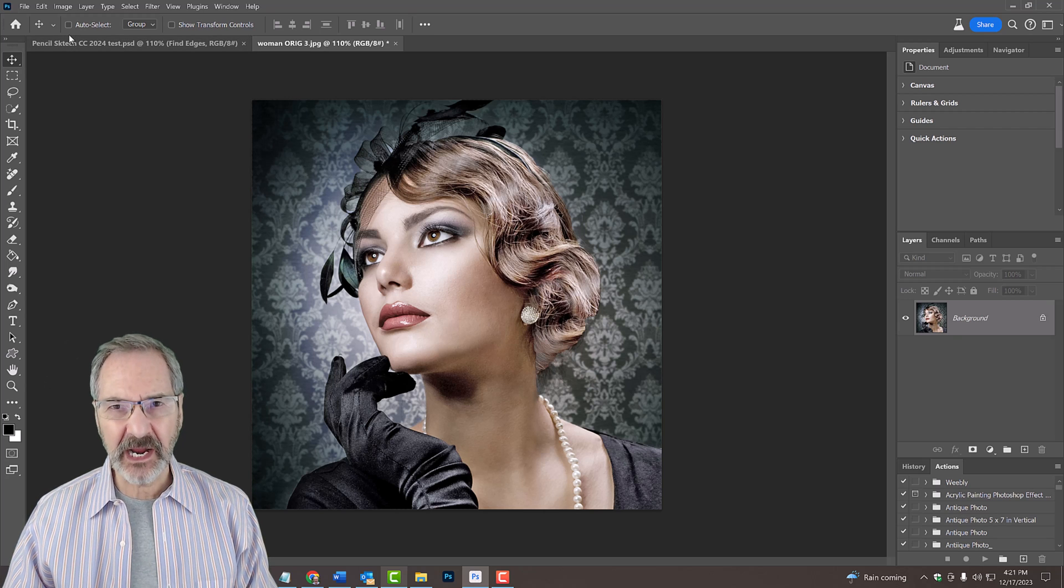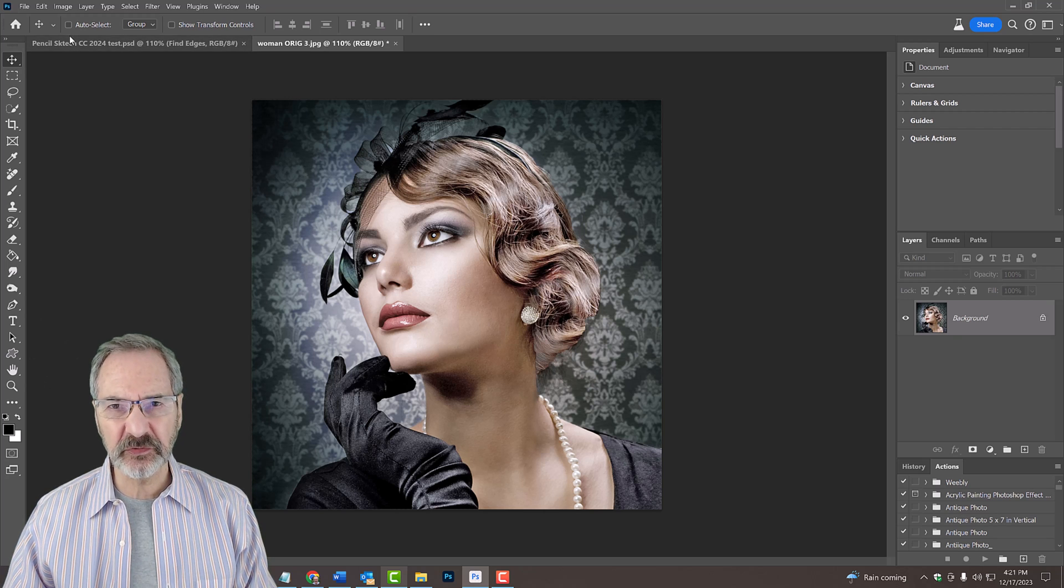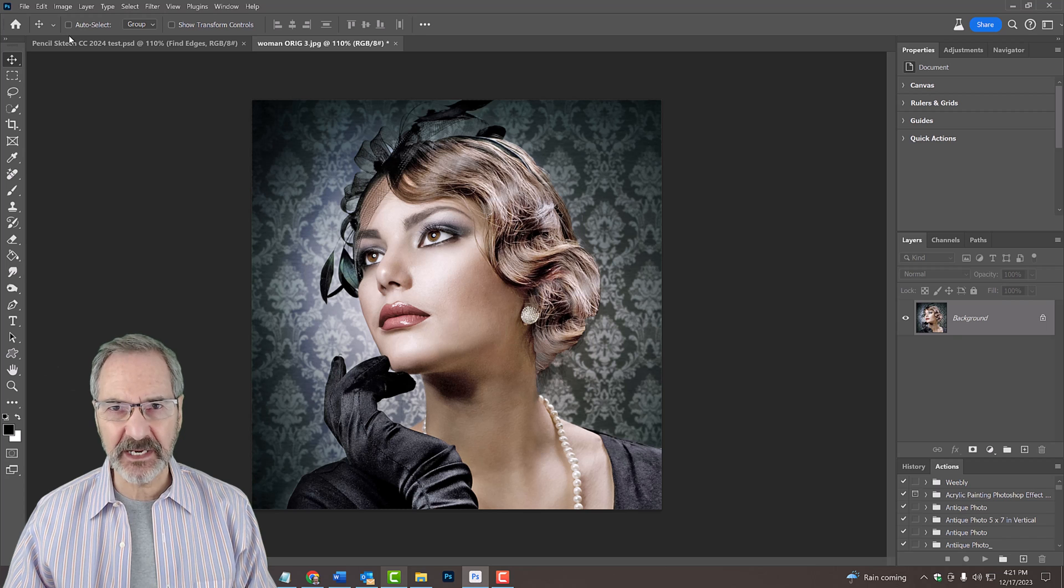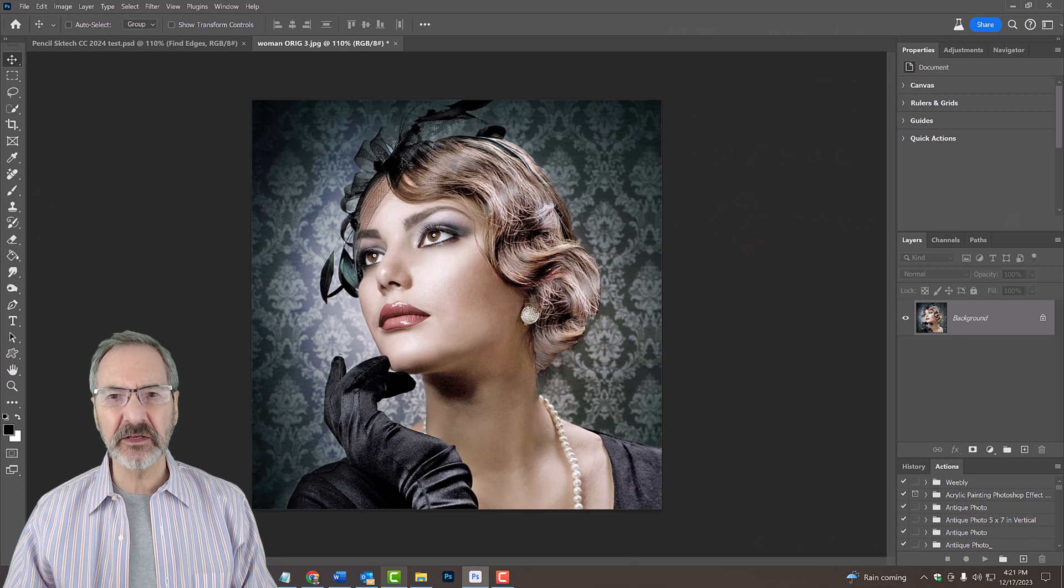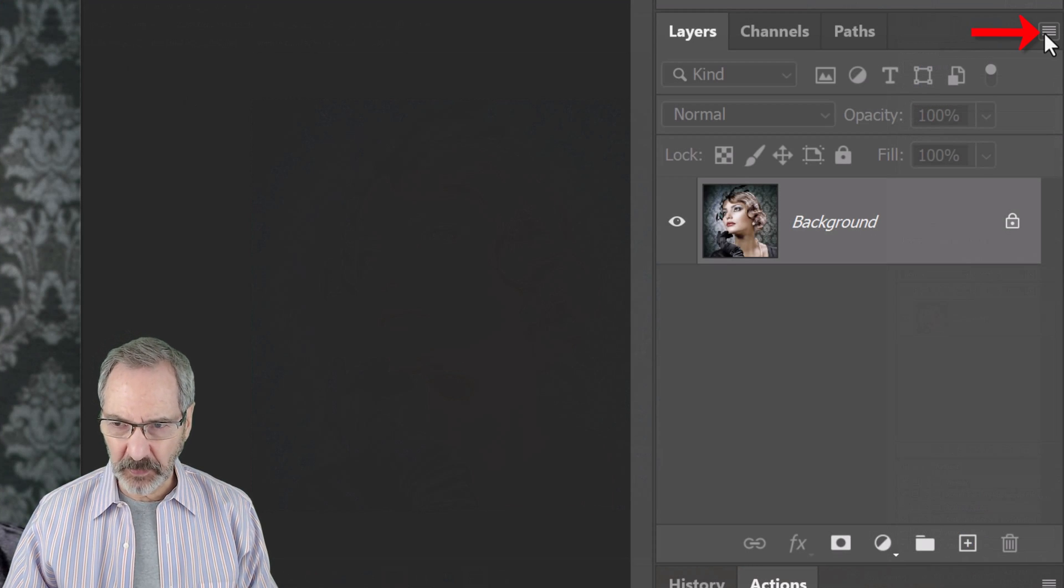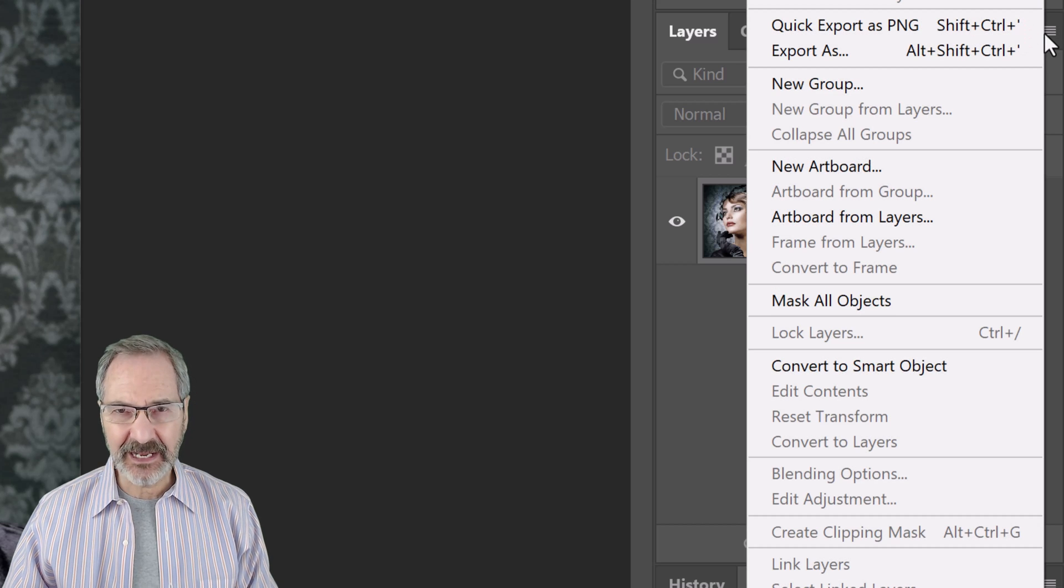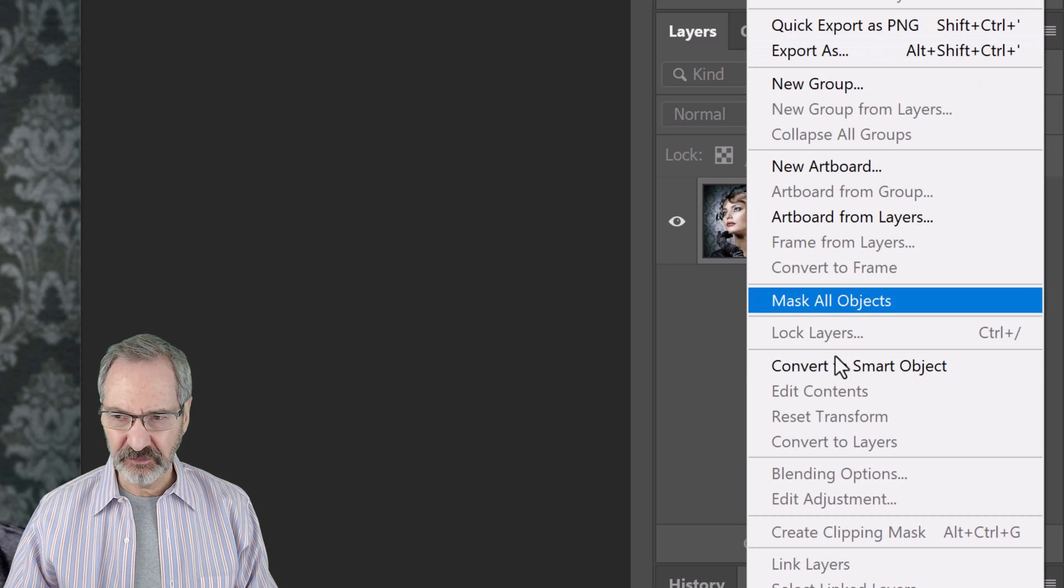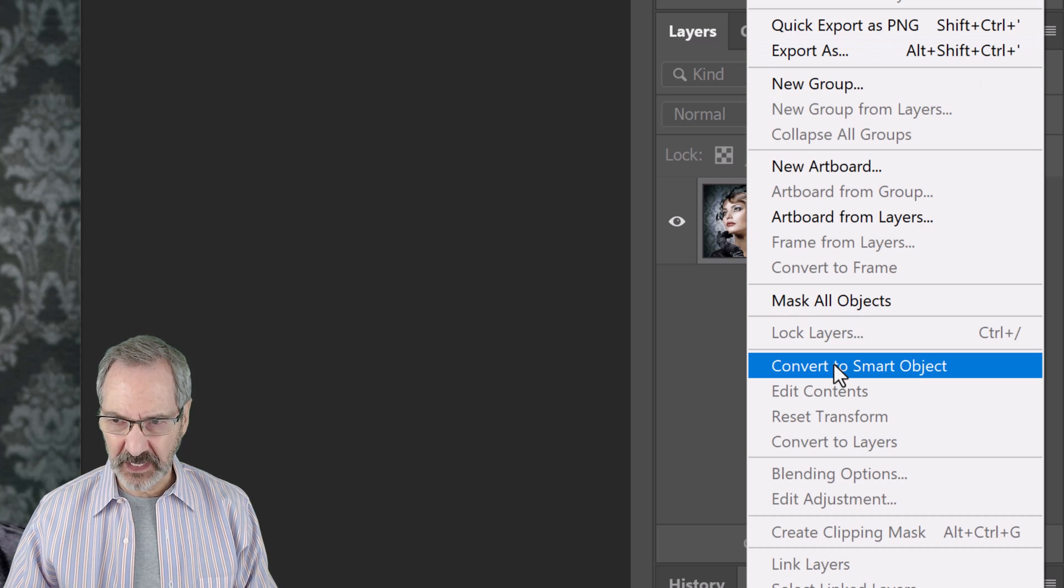We'll convert our image into a Smart Object, so we can modify it non-destructively. To do this, click the icon at the upper right of the Layers panel and click Convert to Smart Object.